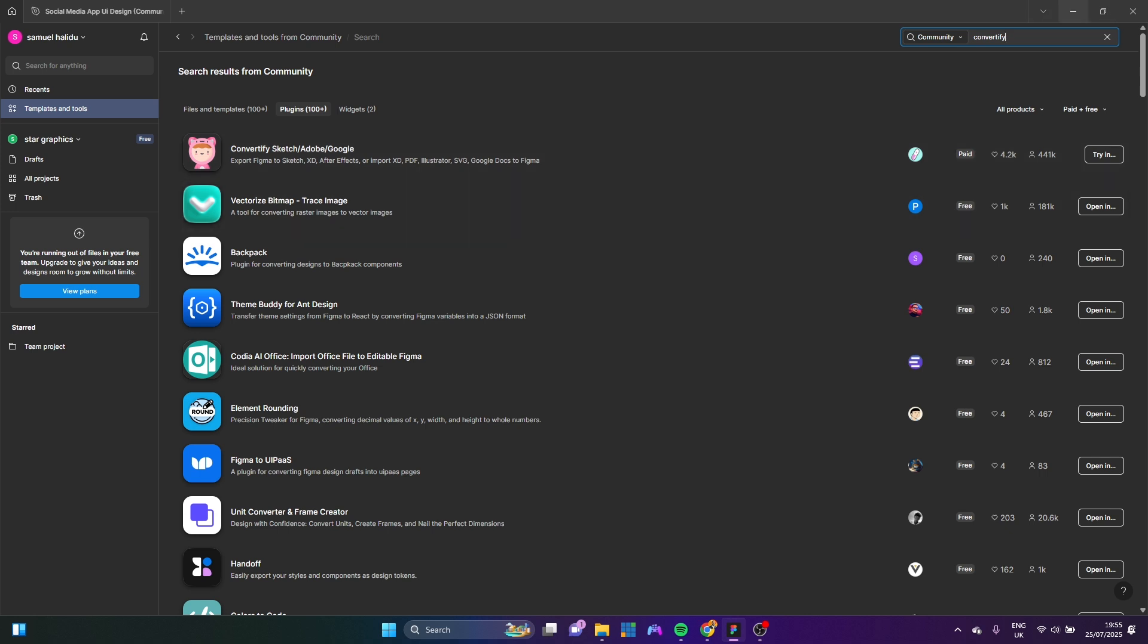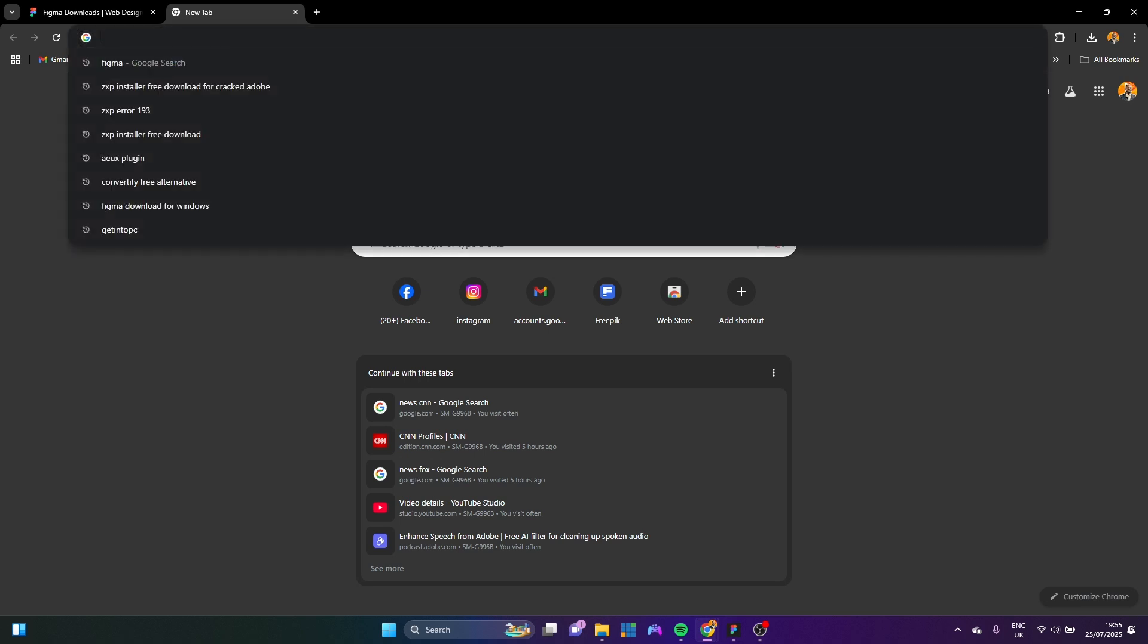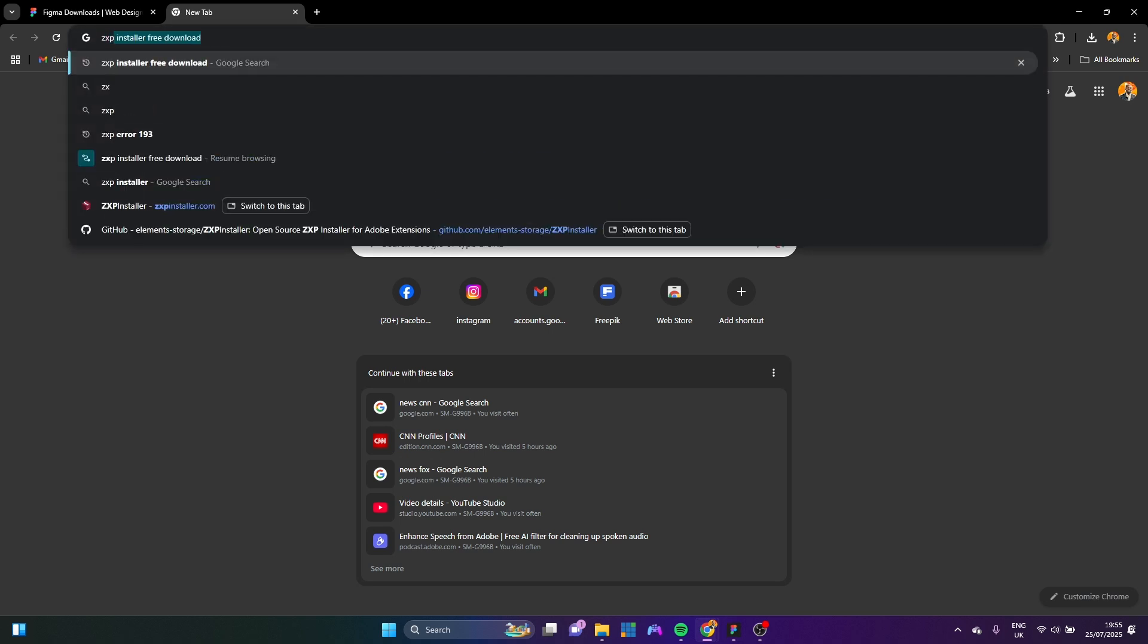The final one I'm going to talk about and this is the one I personally use is a free plugin. And for that, you're going to need a few things. First thing you're going to need now is you need ZXP installer.